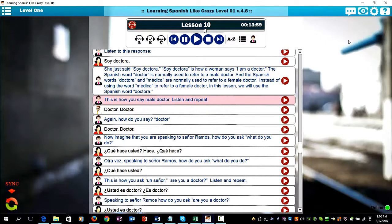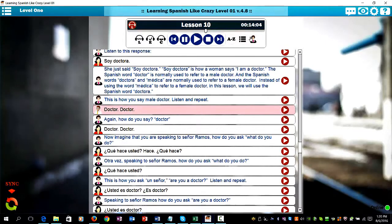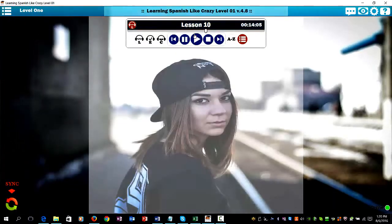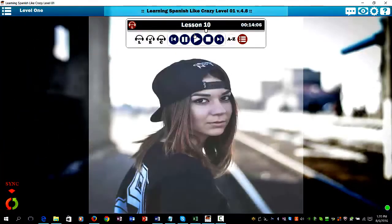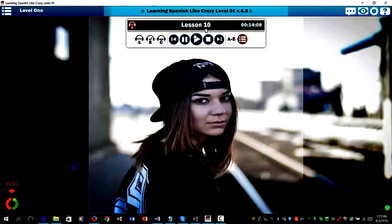This is how you say male doctor. Listen and repeat. Doctor. Doctor. Again, how do you say doctor? Doctor.